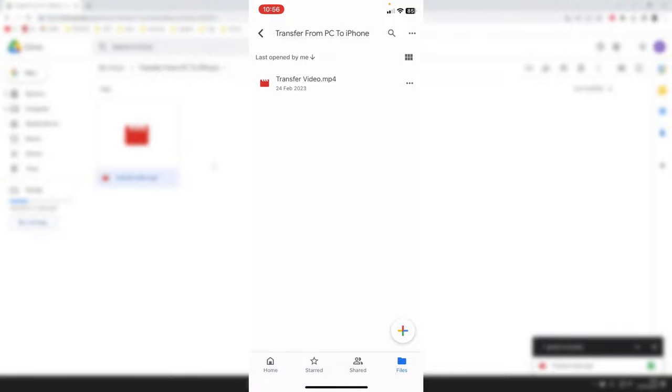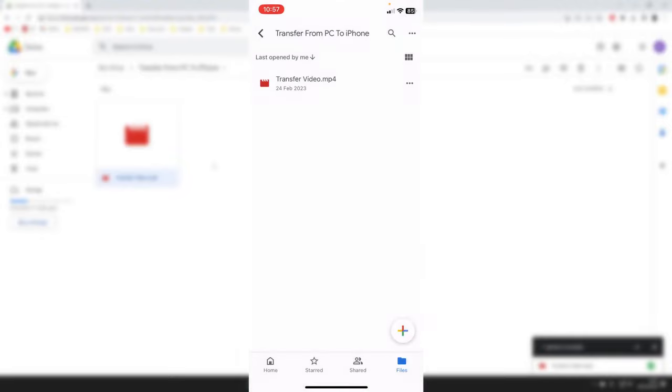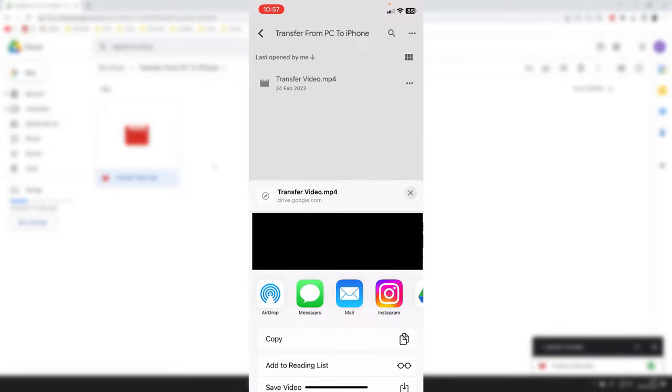To actually save them to your phone, all you need to do is tap on the three dots to the right of the video. Then tap Send a Copy, and your share menu is going to load.